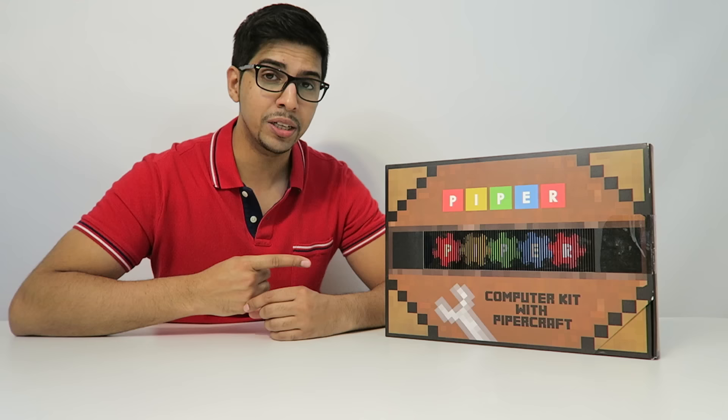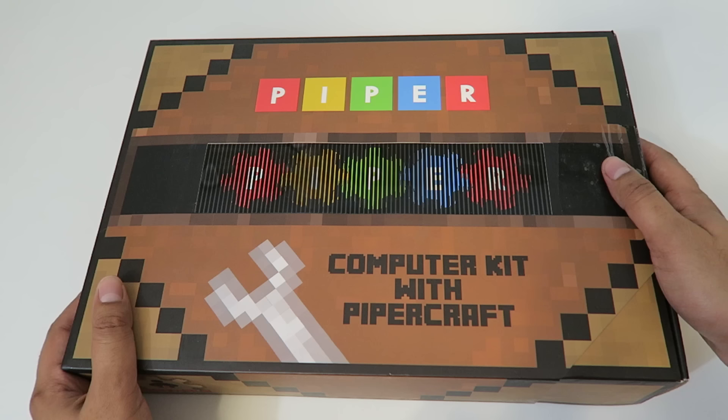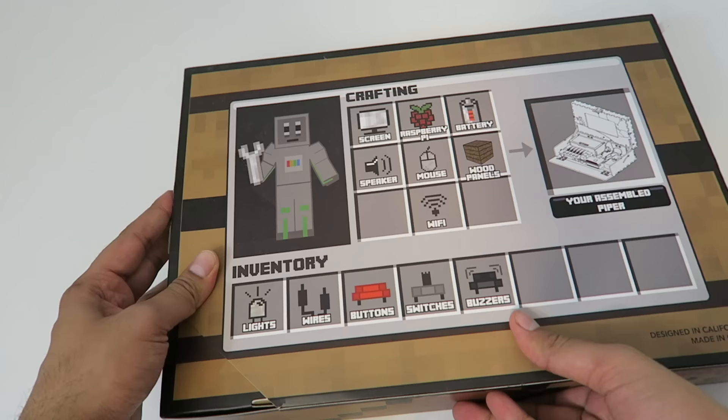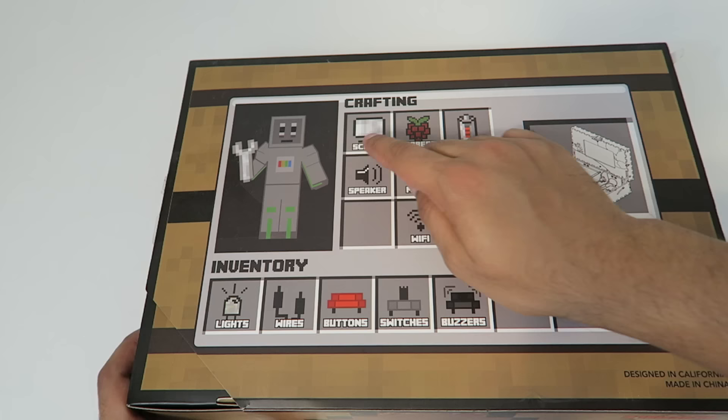So let's go ahead and take a closer look at the box before we open it up. The box itself has a strong resemblance to Minecraft, which is actually paired with it, which we'll see while we program the game itself. On the back here you'll see exactly what it comes with. So again, the whole Minecraft theme with a lot of pixelation, so it looks really neat. It comes with the screen, Raspberry Pi, battery,